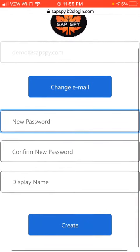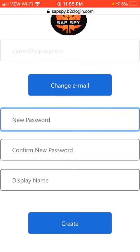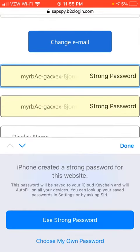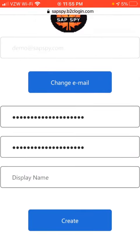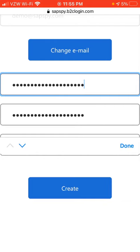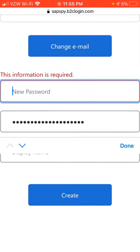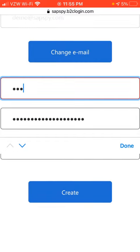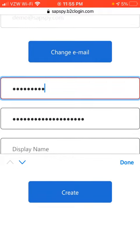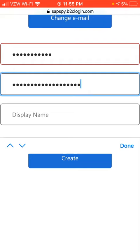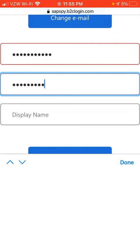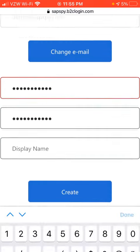That code has now been verified. Now we want to set our initial password. I'm going to choose my own password instead of accepting what the iPhone suggested. I'm just choosing my initial password and entering it a second time.